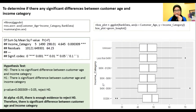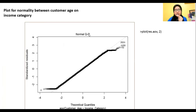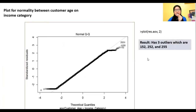For income categories 60K to 80K and 40K to 60K, we can indicate normal skewness because the median is at the center line. Next, we plotted normality between customer age and income category using a normal Q-Q plot. The result shows three outliers at positions 152, 252, and 255.